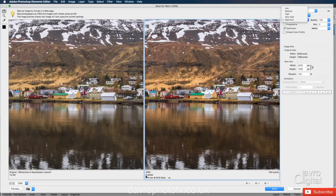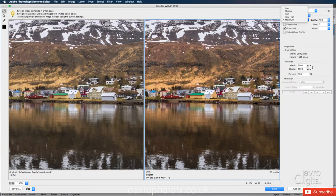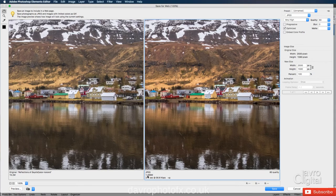But what if we drop it down to very high? Because after all, this is 2.934 megabytes in size. We're looking at it at very high. That's dropped it down to 1.489 megabytes in size. That looks pretty good as well.